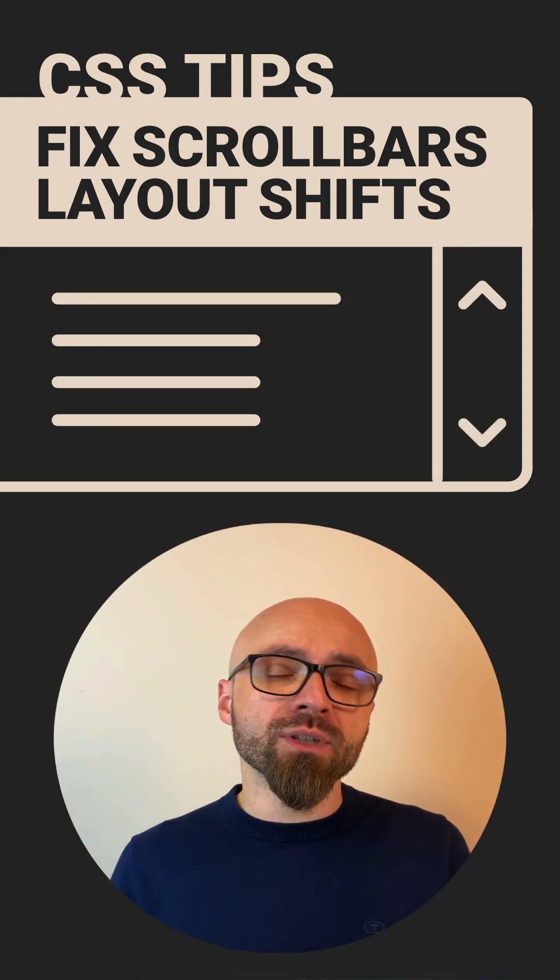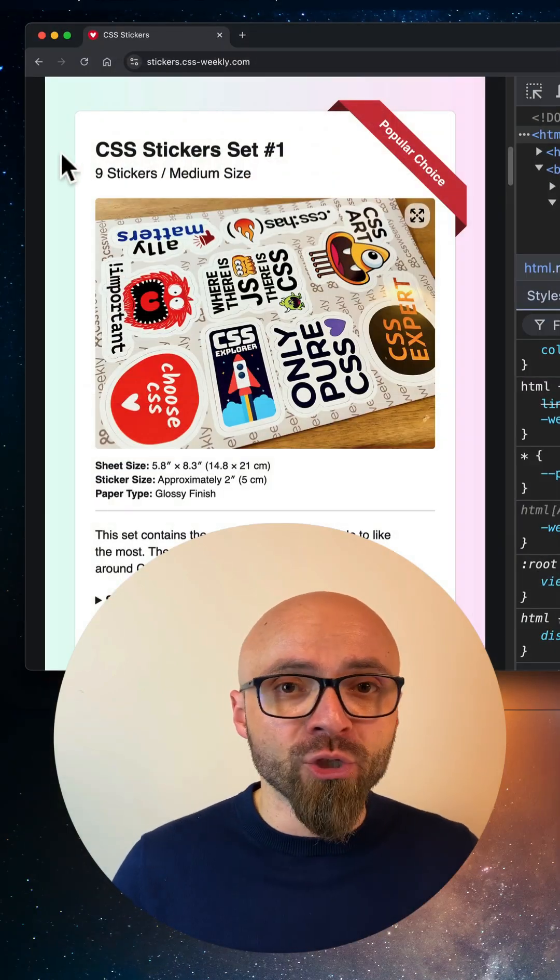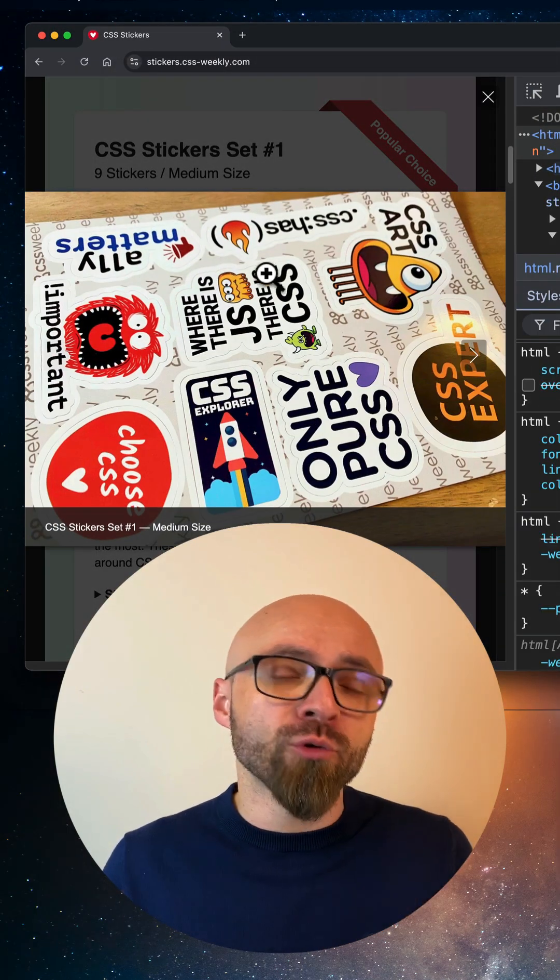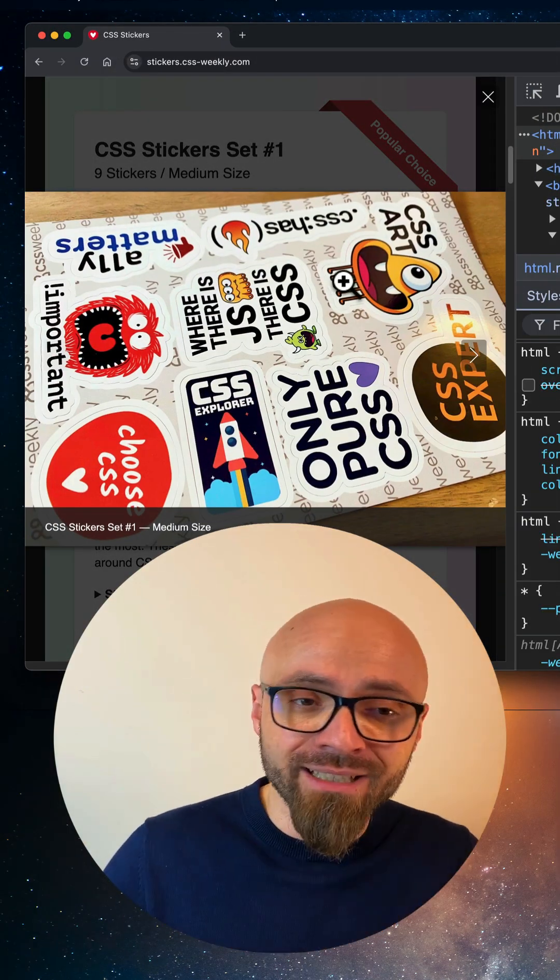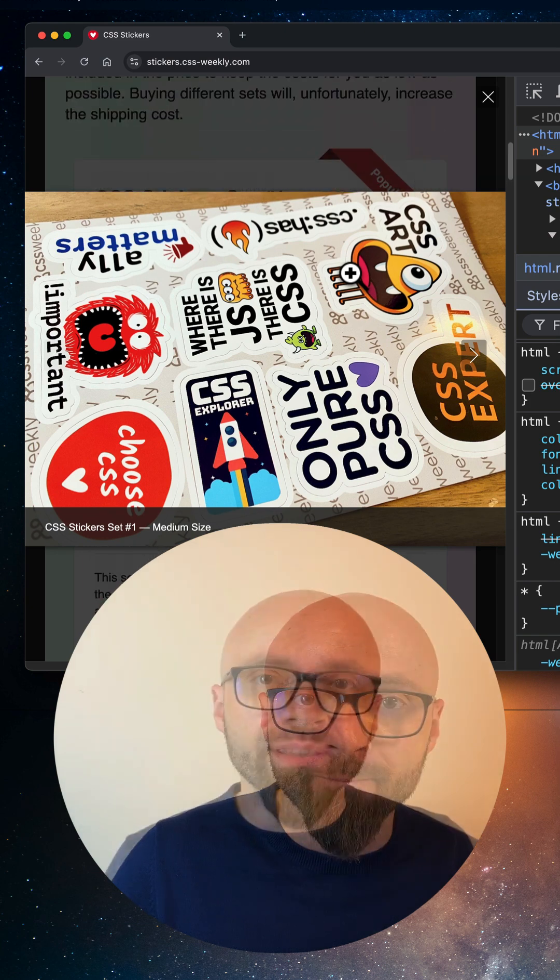When you open a pop-up, you usually set overflow of the entire page to hidden because you don't want to allow users to accidentally scroll something in the background.